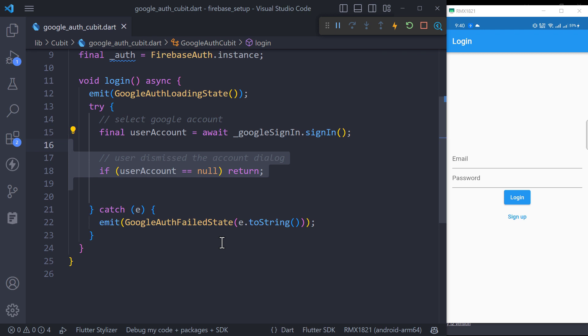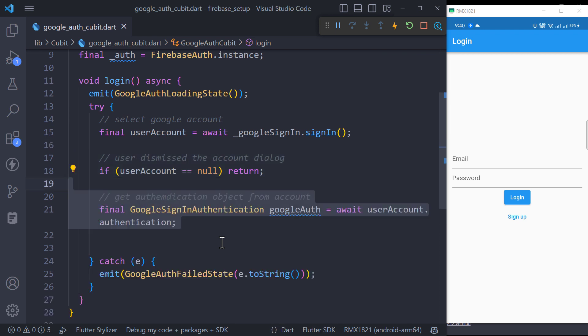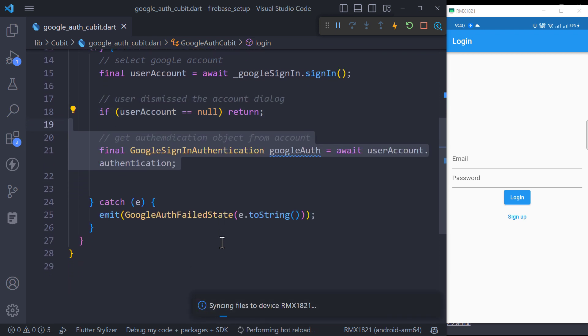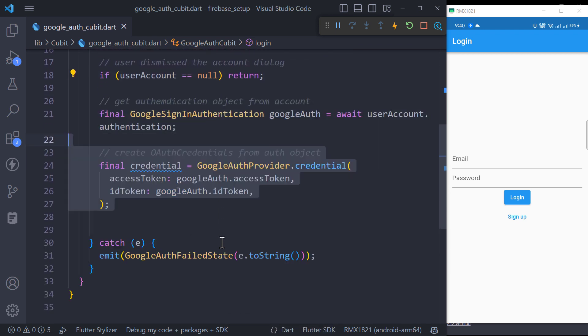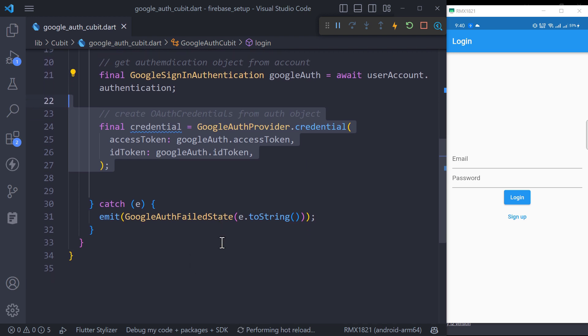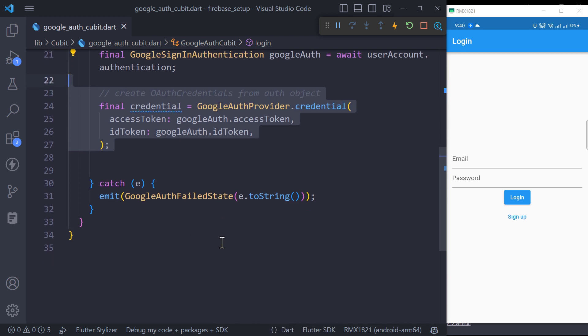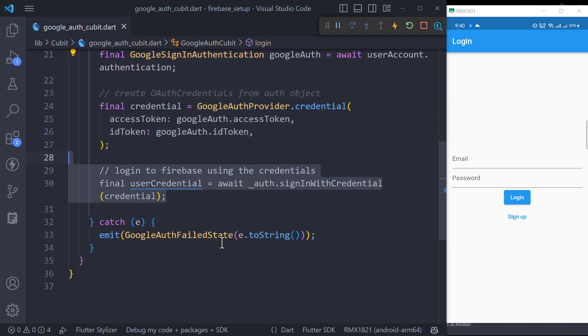Then we will get the authentication object from the selected account and use it to create an auth credential object, and call Firebase to sign in with the credential function with the credential object we just created.